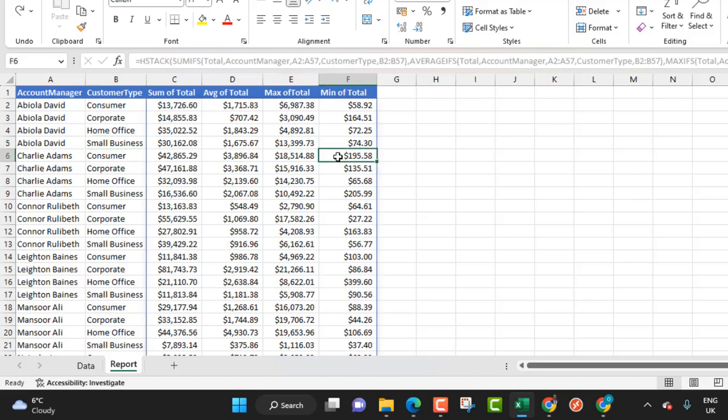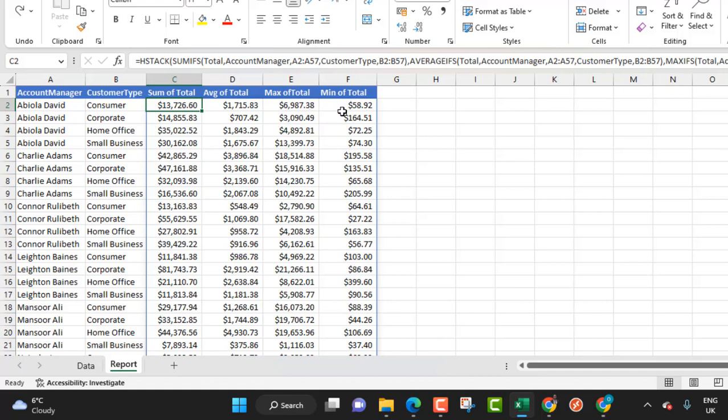This is a dataset I used in one of my previous videos. In this dataset, I calculated the sum of total, average, max and min of total and I used the hstack function and of course the sumifs, the averageifs, maxifs and the minifs function which spill all the results into their corresponding columns and rows.